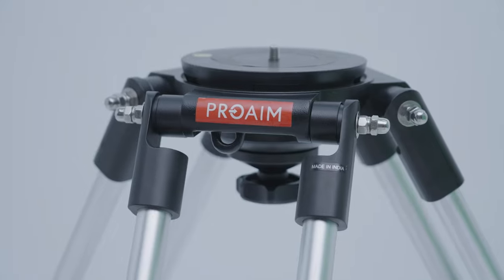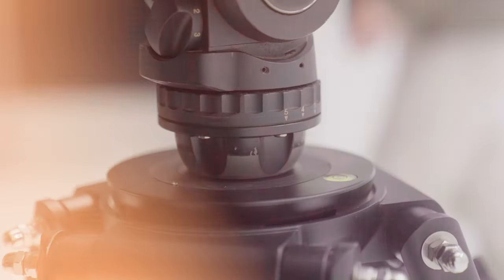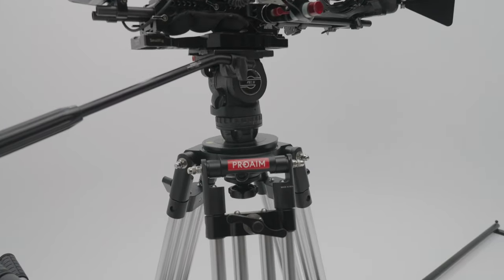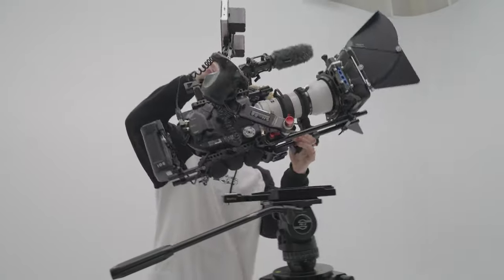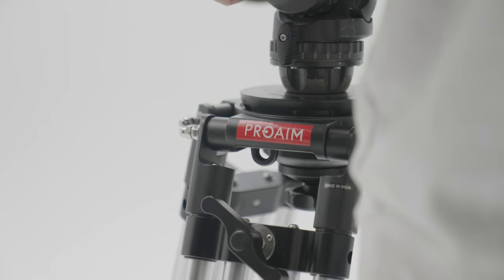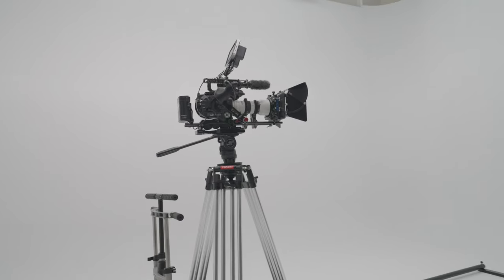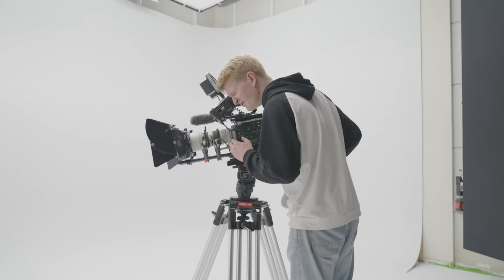Welcome back. ProAim provided us with this heavyweight champion, the heavy-duty 150 millimeter tripod stand. This tripod is a solid foundation for every camera setup and can take up an incredible payload of up to 80 kilograms.